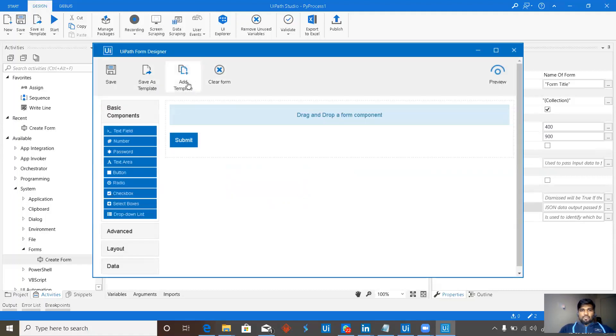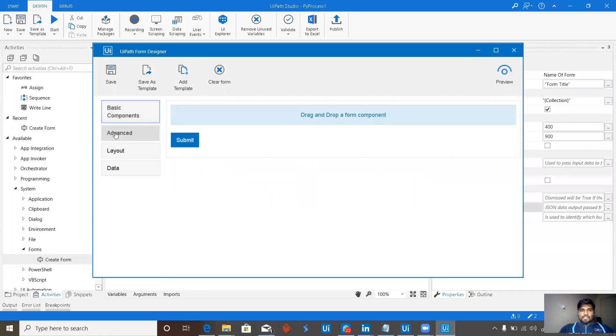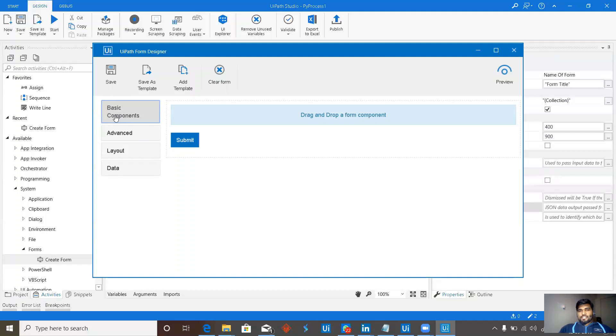I'll be doing a series of tutorials to make you understand what is there inside the form designer. What is the template? What are our templates? What are the basic components, advanced layout and data? Each and everything will be a separate video so that everything will be modularized and we will be able to learn it much more easier. See you in the next video. Happy learning. Bye-bye.